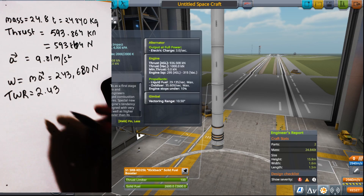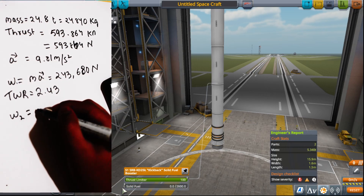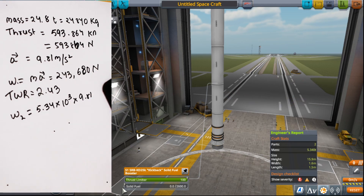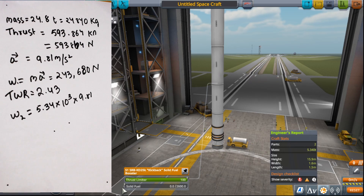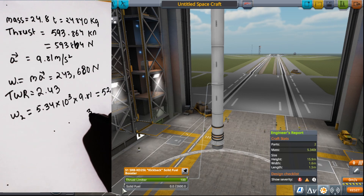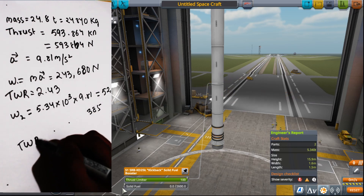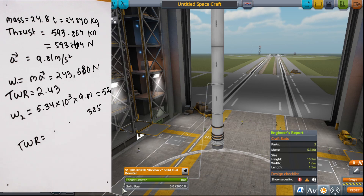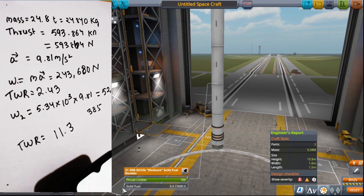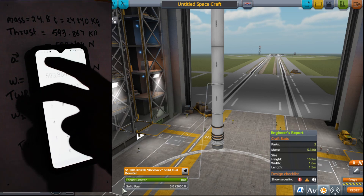After the fuel has been used up, the mass will become 5.43 tons. We calculate the weight by converting to kg and multiplying by acceleration due to gravity, giving approximately 52,385 N. The TWR now becomes 593,864 N divided by 52,385 N, which comes out to around 11.3. Look at the difference!